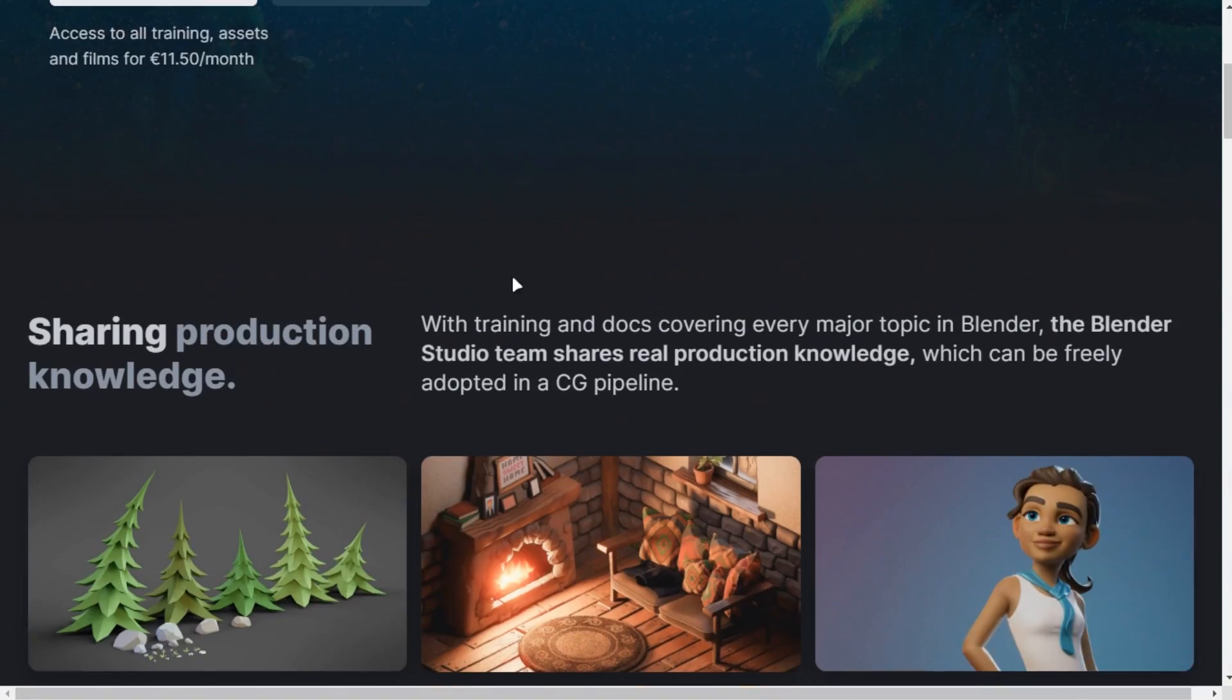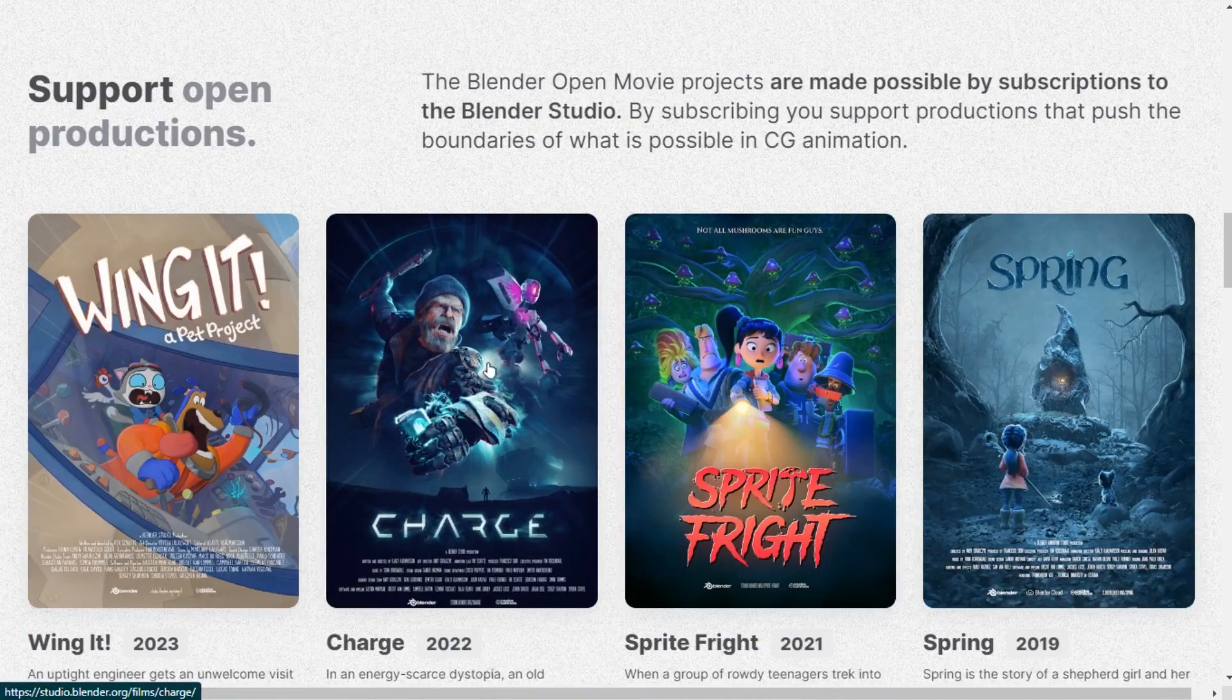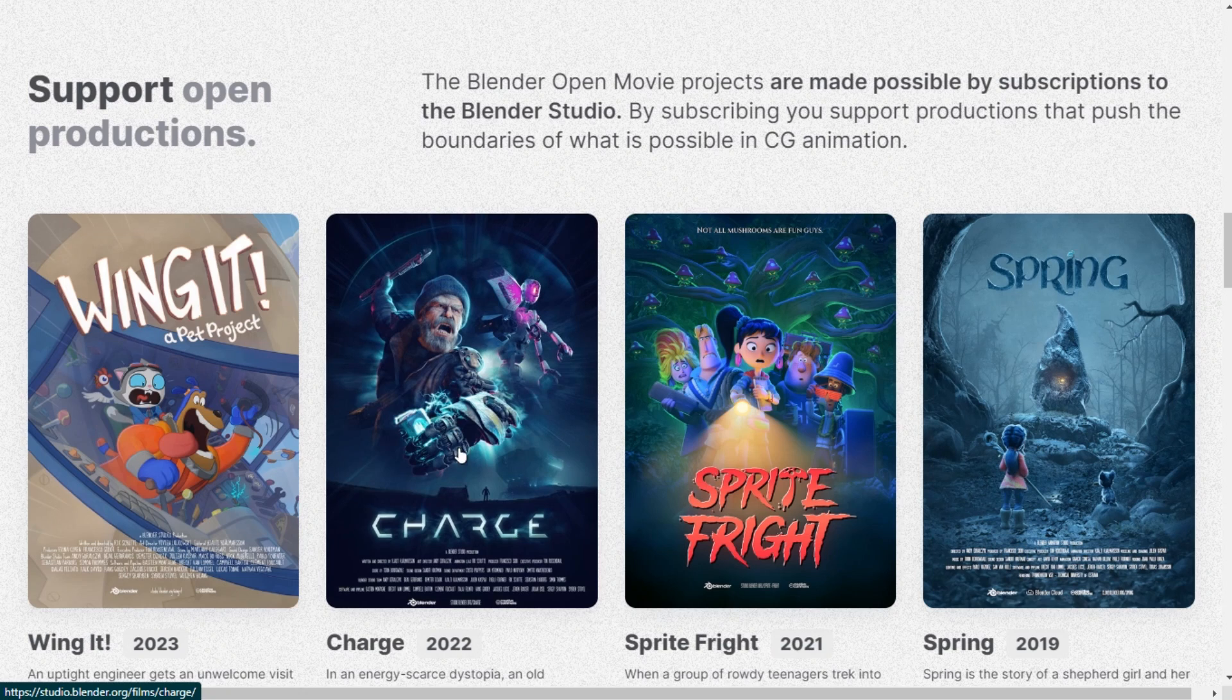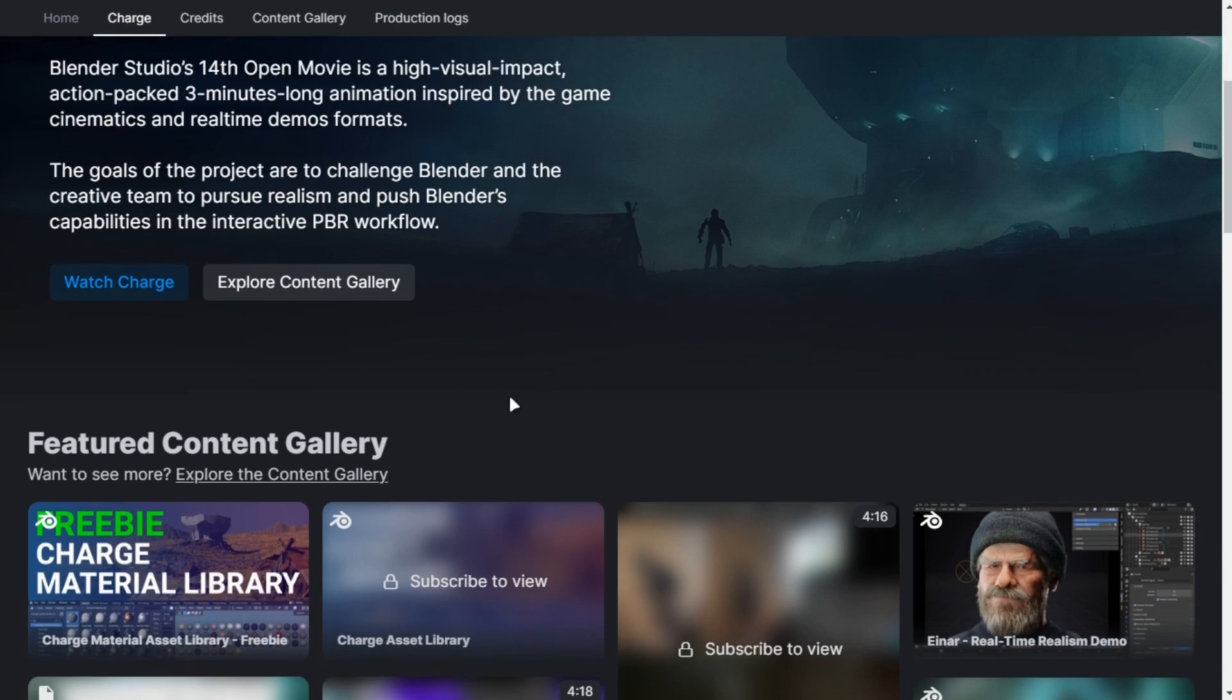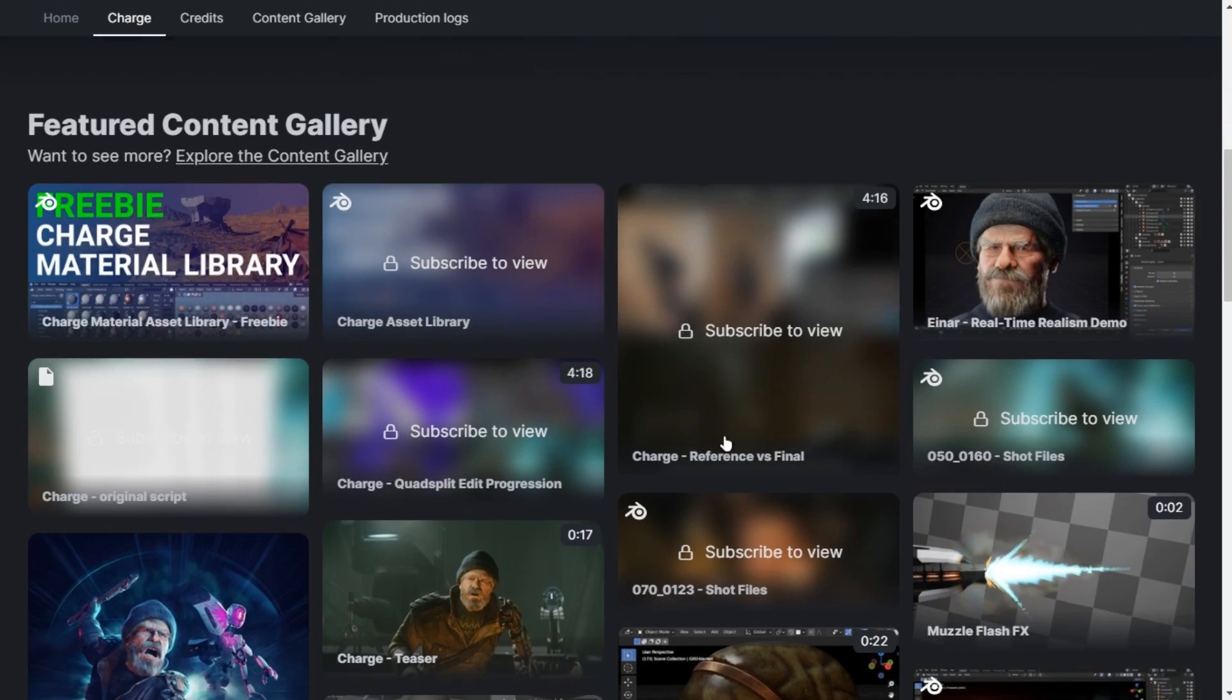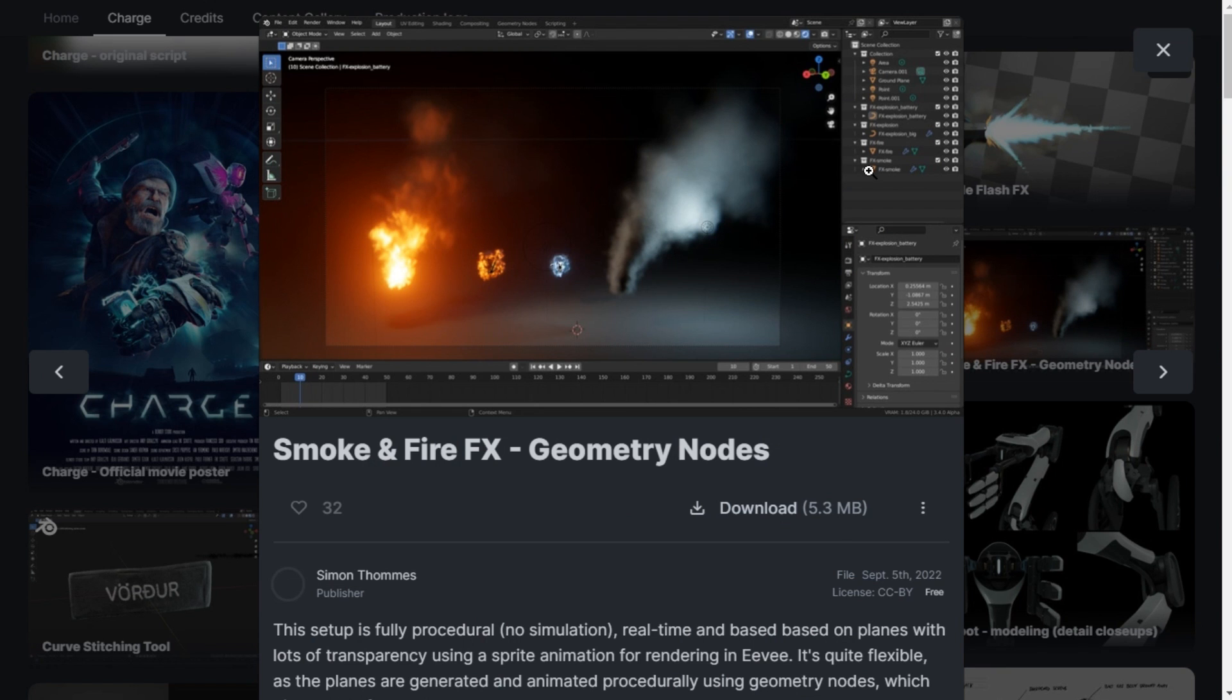Blender gives free smoke and fire generators that you can use in real time for free. Just go to this website and click on this article. You can download this file and append it in your scene.